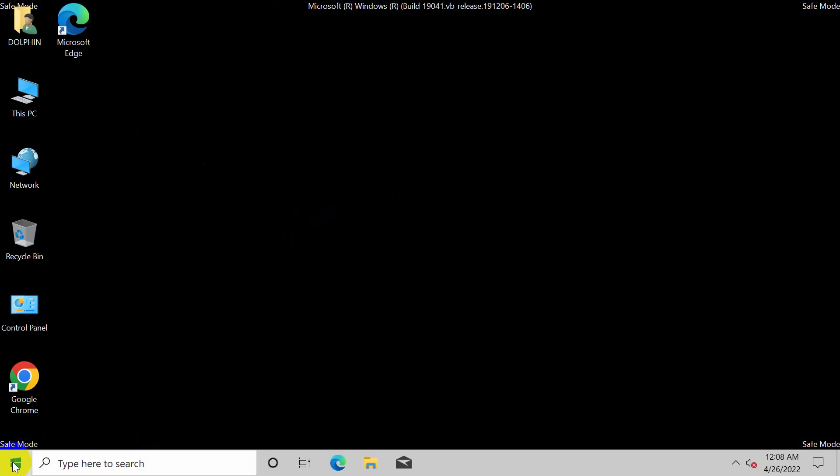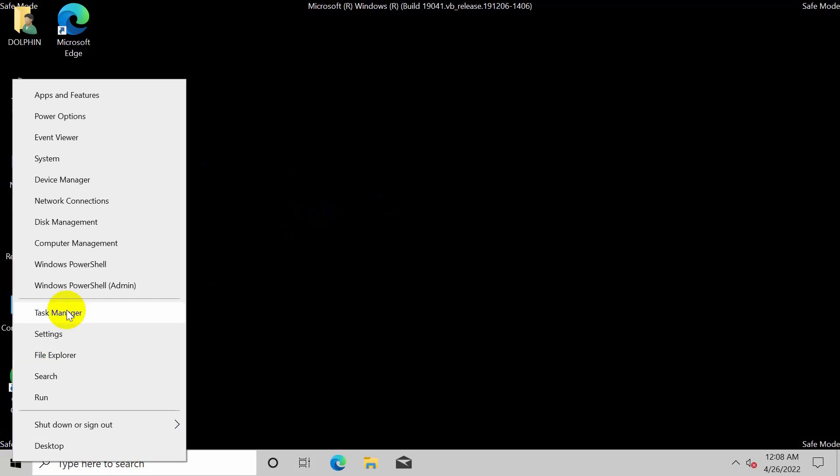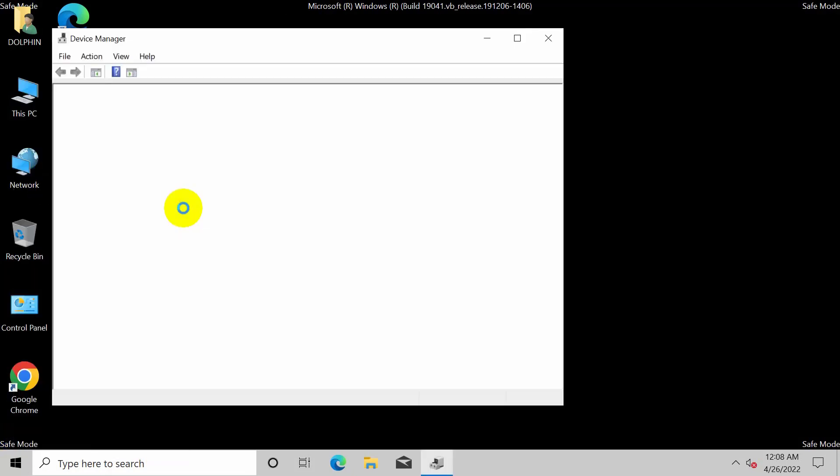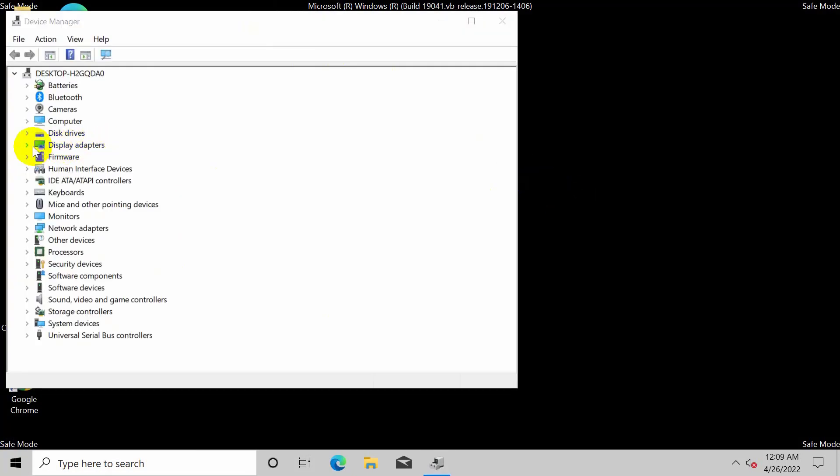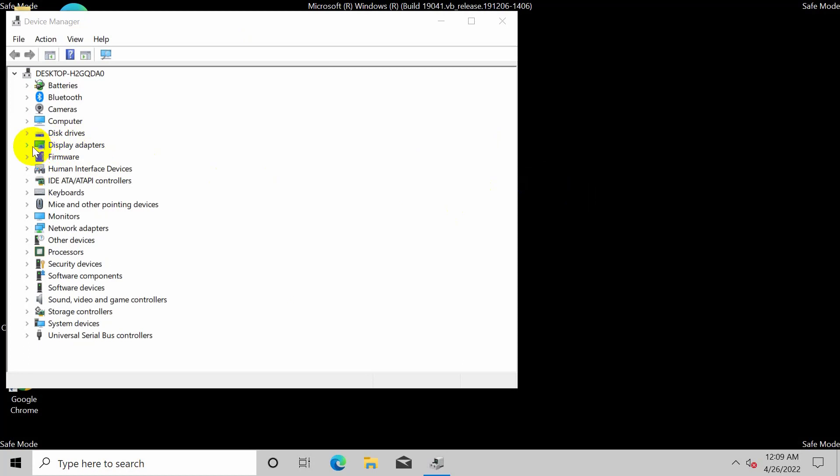Click on Device Manager. Now expand the display adapter. Here you will find two graphics: one is Intel and another one is dedicated Nvidia or AMD graphics. In my case it is Nvidia graphics.